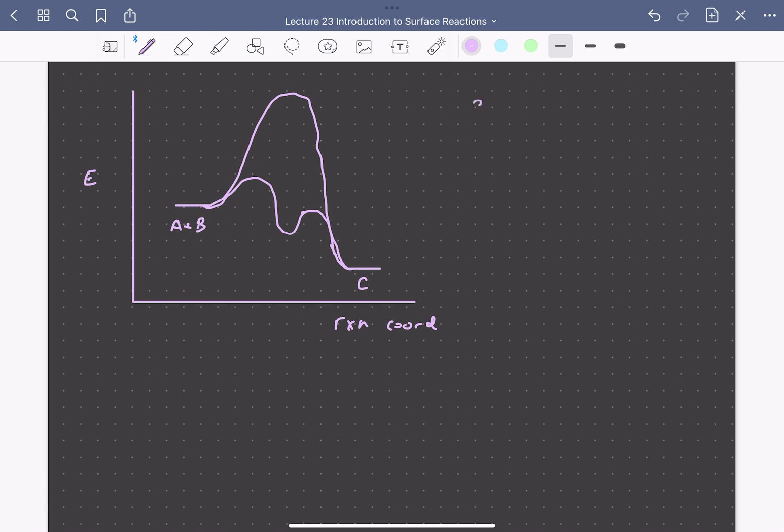So our first goal will be turning these sequences of elementary steps into a rate that depends on easily measured variables, say partial pressures of different species and temperatures.